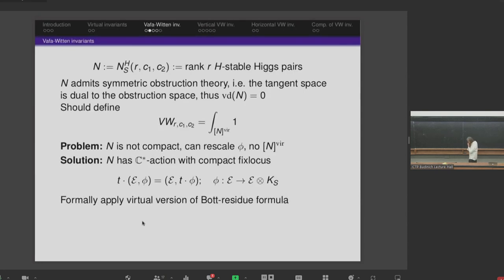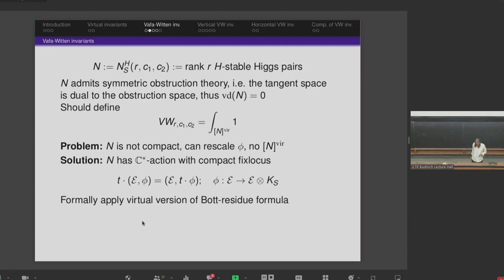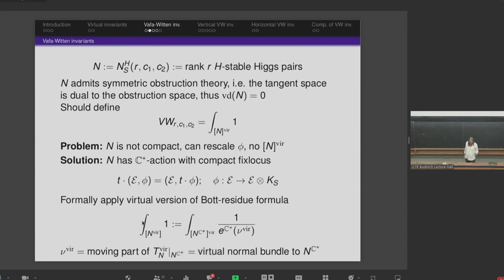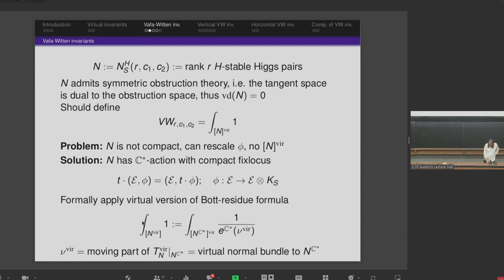To resolve compactness, one uses a trick. There is a C* action on this moduli space by rescaling the Higgs field. If the space were compact, by the Bott residue formula one could integrate over the fixed points of this action times 1 over the Euler class. There is a virtual version of this where one does everything virtually: a virtual fundamental class is induced on the fixed point locus, with a virtual normal bundle being the part of the virtual tangent bundle on which the C* action is non-trivial. We formally write down the Bott residue formula and define this to be the Vafa-Witten invariants.